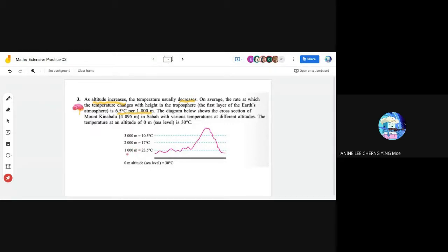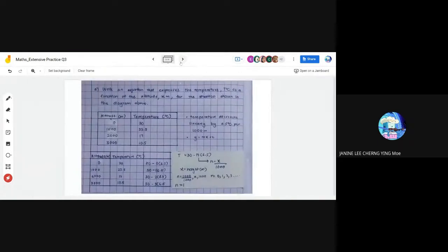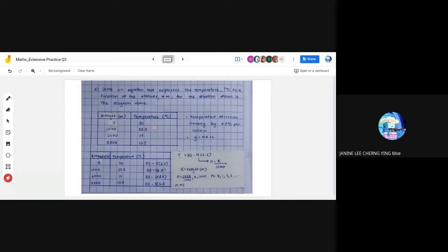At 1,000 meters the temperature is 23.5°C. The first question asks us to write an equation that expresses the temperature T (in degrees Celsius) as a function of altitude x (in meters) for the situation shown in the diagram. I have written the values in a table so we can see clearly that the temperature decreases linearly by 6.5°C. We can determine the function using the linear equation y = mx + c.